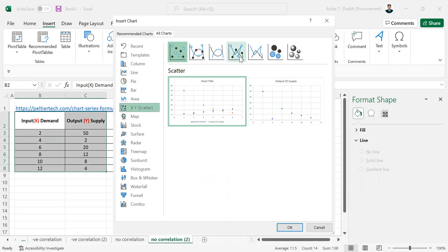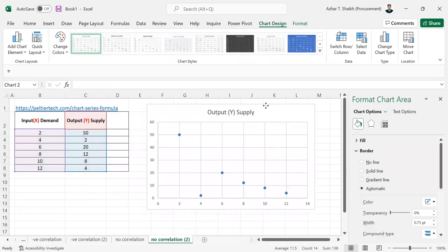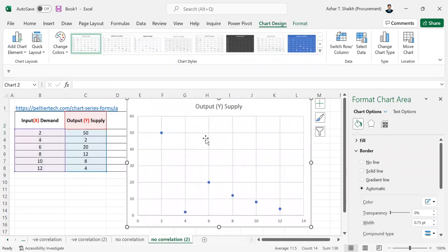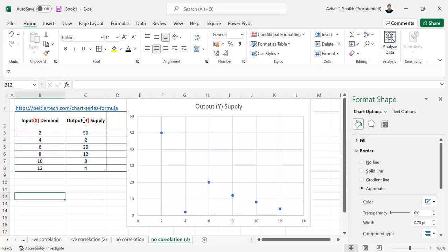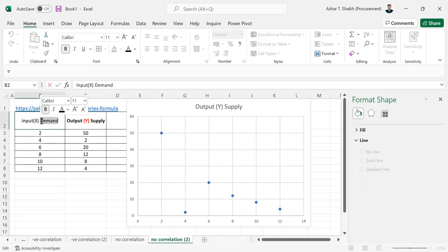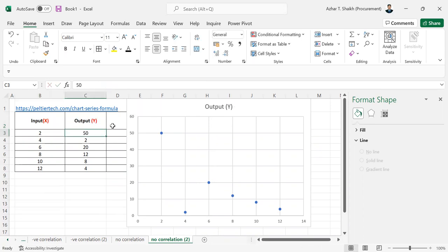So we just have to select this because there is no correlation. So this is no correlation. There is no demand and supply, and there is no relationship. So it's not a right one. I can remove this. So this is for no correlation. There is no relationship between any of these variables.